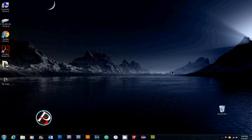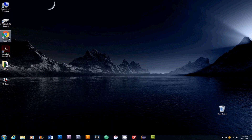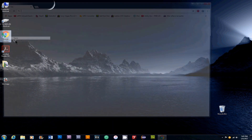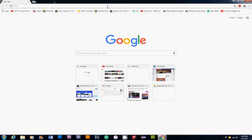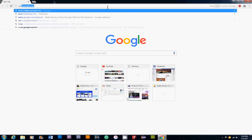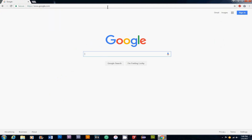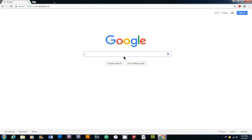First thing first, I am going to open your favorite internet browser. I am going to use Google Chrome. I am going to open it.